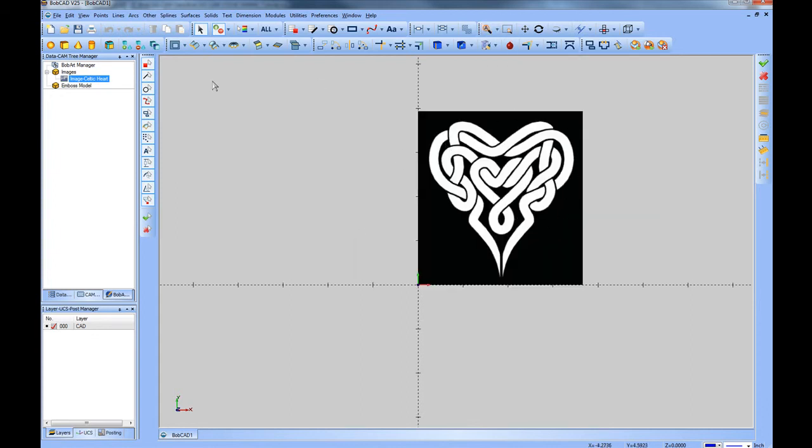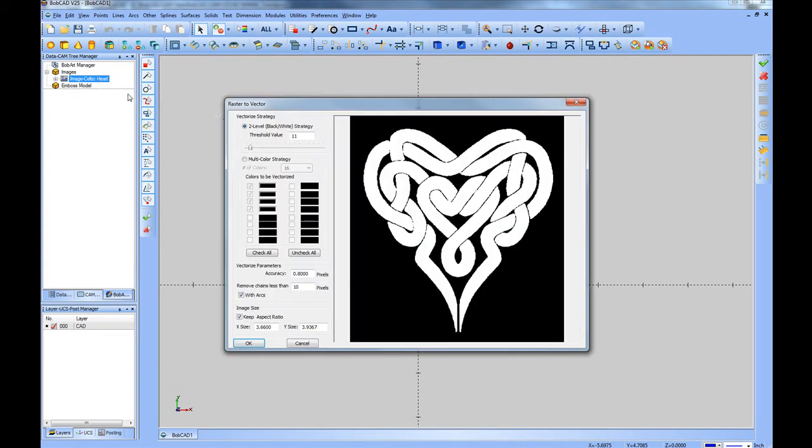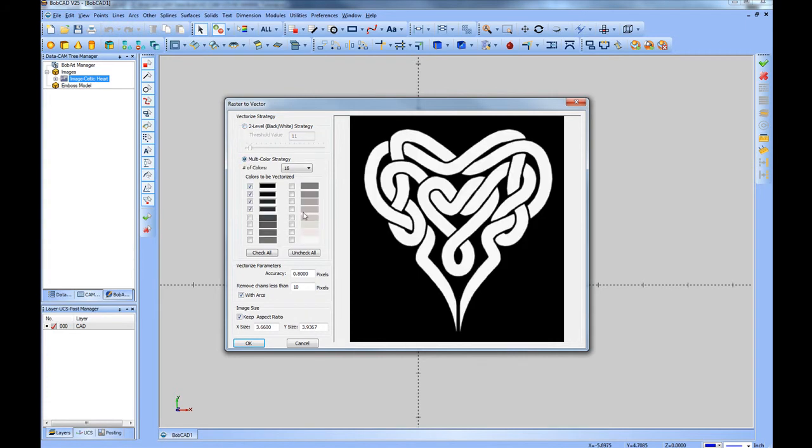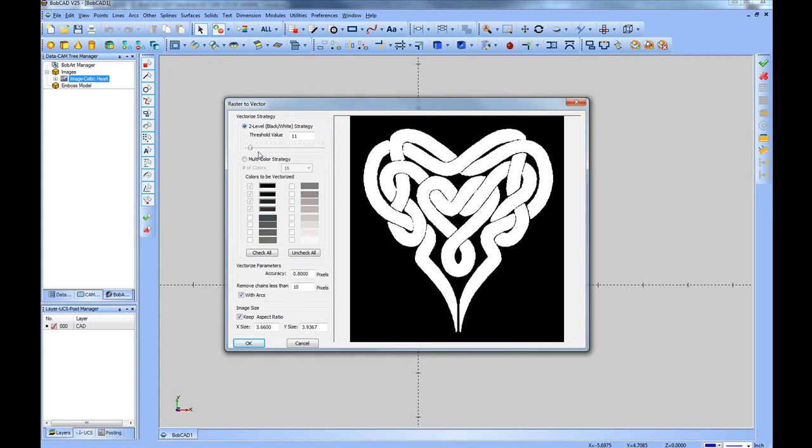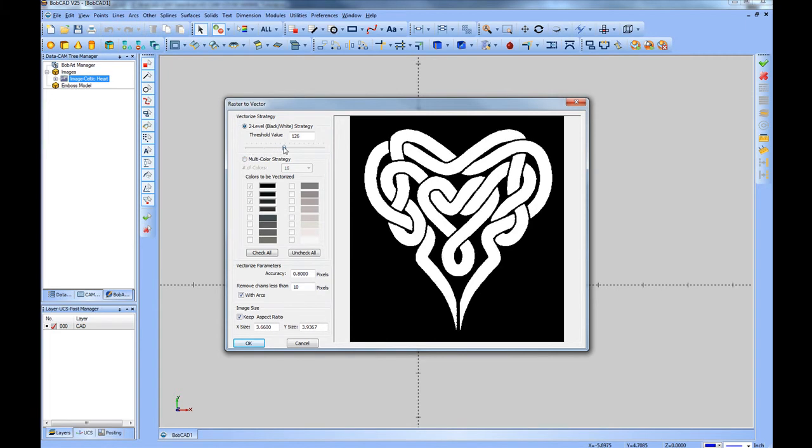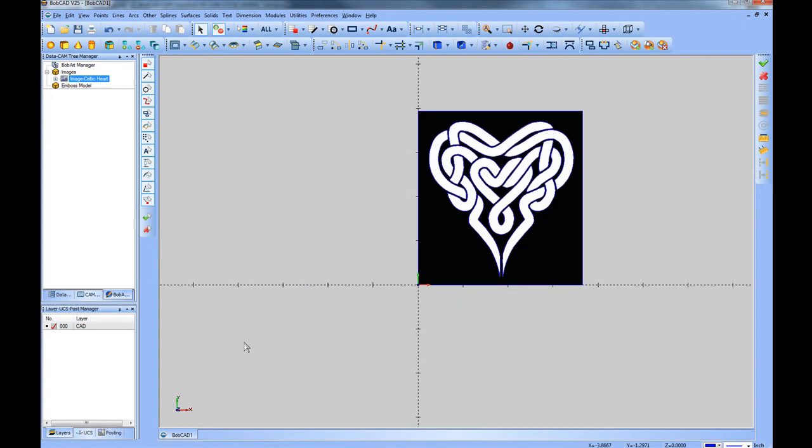To create vectors, go to the BobArt tree, right click on the image, and choose Vectorize. This will allow you to work with either a multicolored strategy for colored images or a two-level black and white strategy that works with a threshold value that you can slide the bar until you see a clean result like you'd want. Then choose OK.